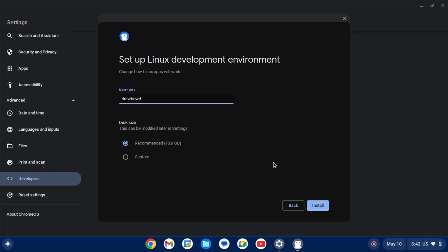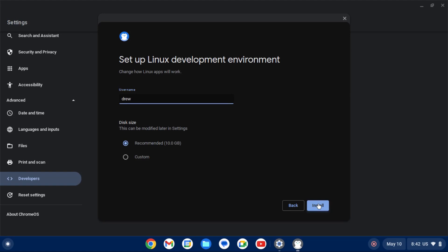Select a username for the development environment. You can go with the recommended disk size, which is 10 gigabytes, depending on how big your Chromebook's drive is. But you might want to allocate more, because 10 gigabytes, you're not going to be able to fit a whole lot on there. But you can change this later in Settings. Once you're happy with this, just click Install, and it'll install the Linux development environment.